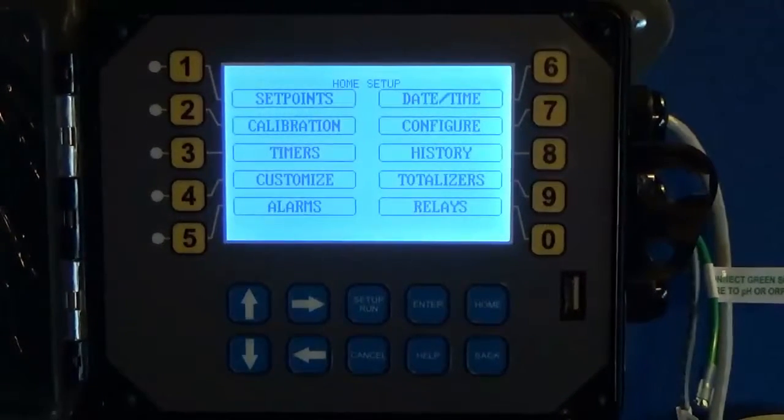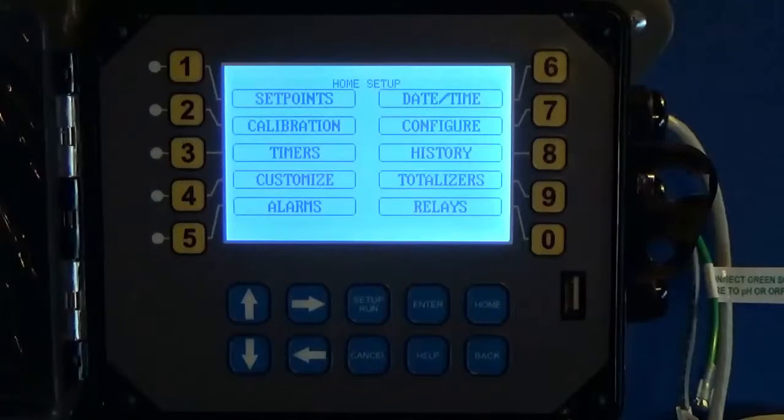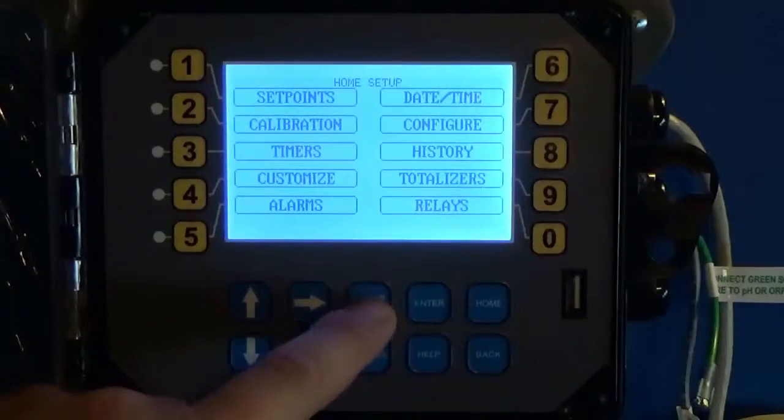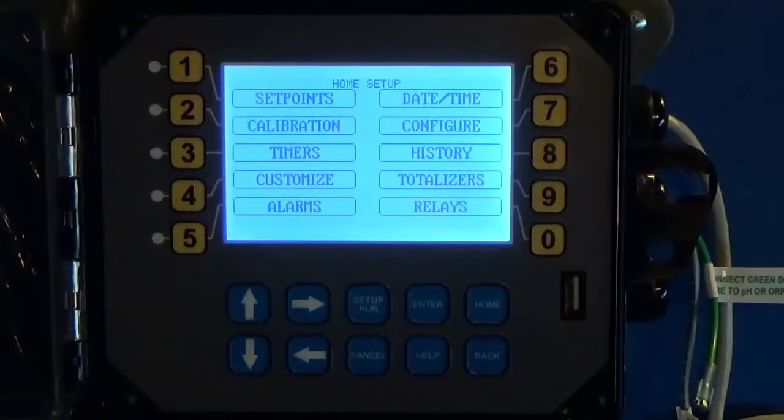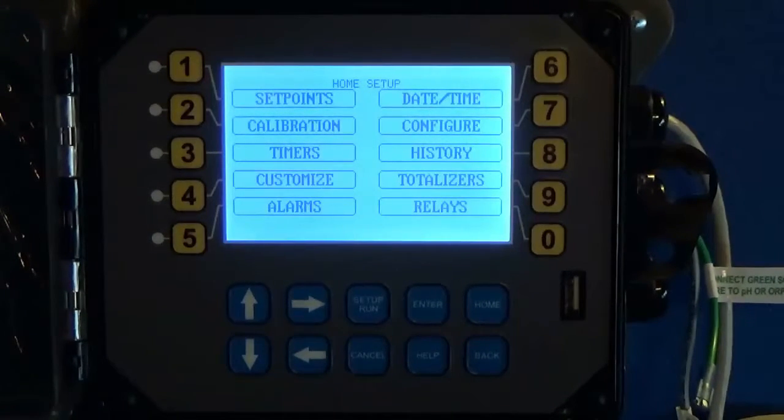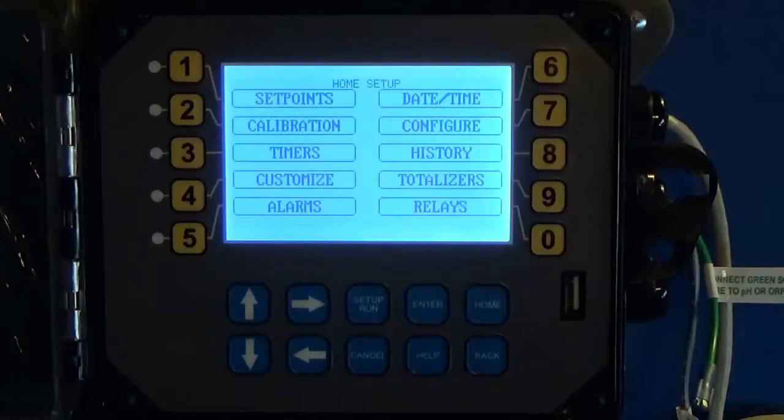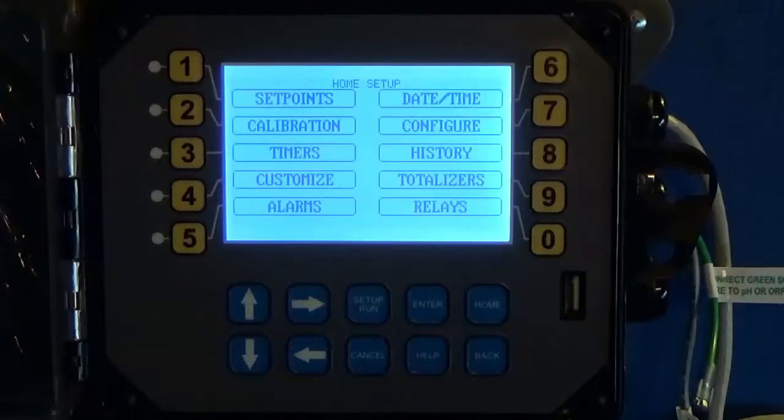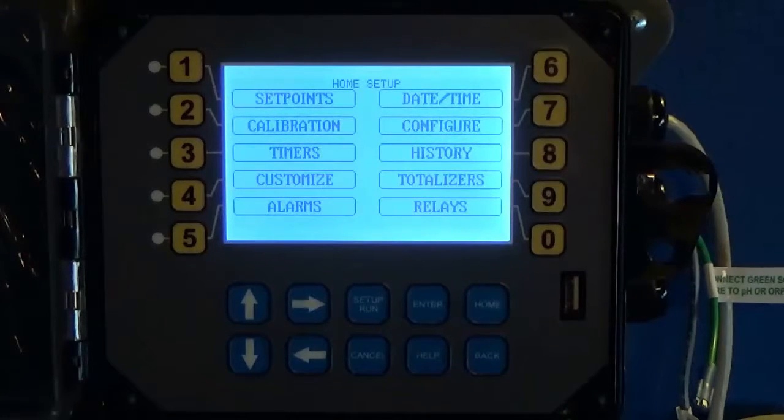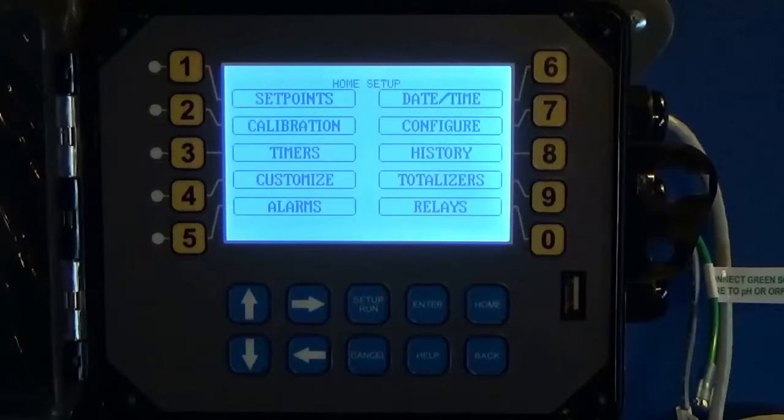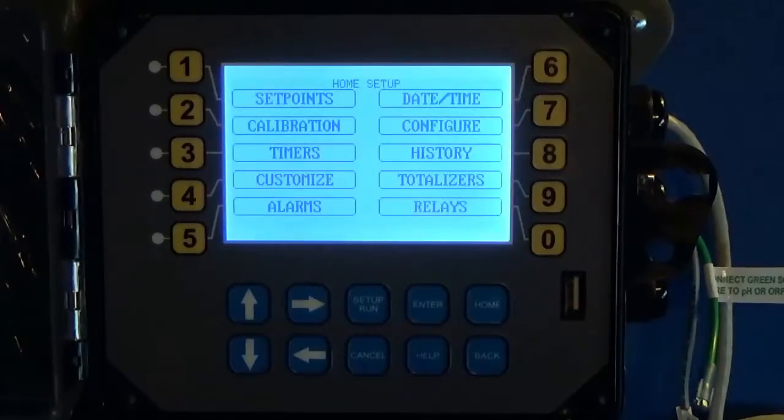Once you've set your relays up, that is essentially all you have to do in order to set your 4 to 20 milliamp input programming. If you get stuck, please call us at 800-743-7431. Our customer service department will be happy to walk you through anything you need us to. Thank you for your purchase and have a great day.